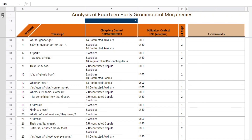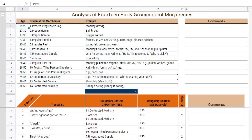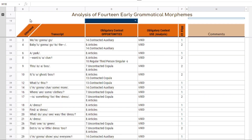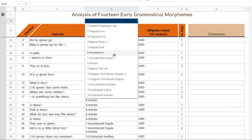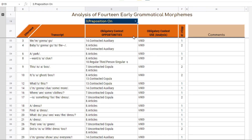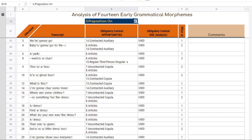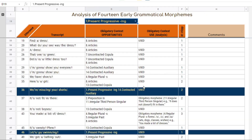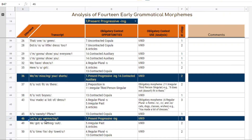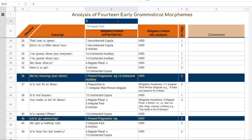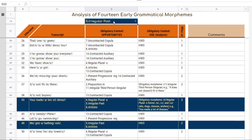Up above this sheet I have the chart, and you can make additional notes here as well. You get this report without having to do anything. For example, the preposition 'on' — that grammatical morpheme was not produced, nothing on the sheet is showing that it was used. But for present progressive ING, once I make the selection, I can see where those grammatical morphemes were used, the utterance number, the utterance itself, and any notes that I made.